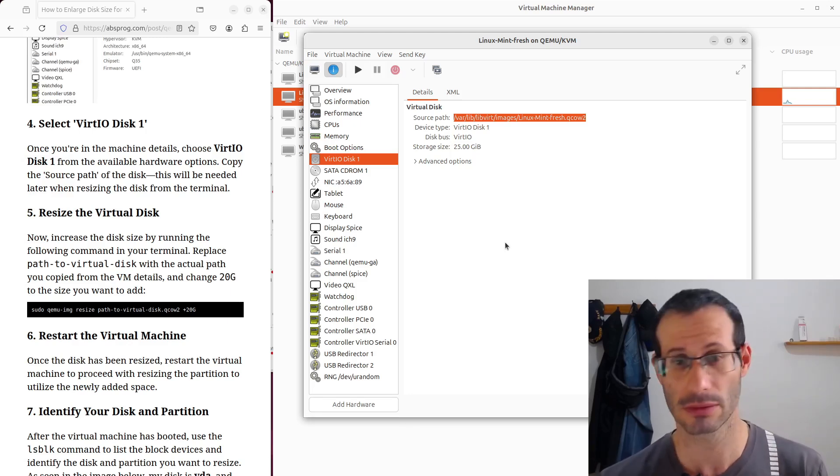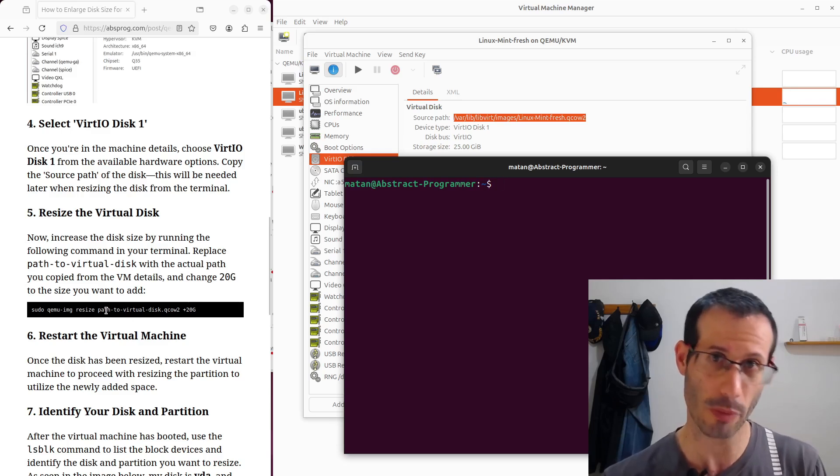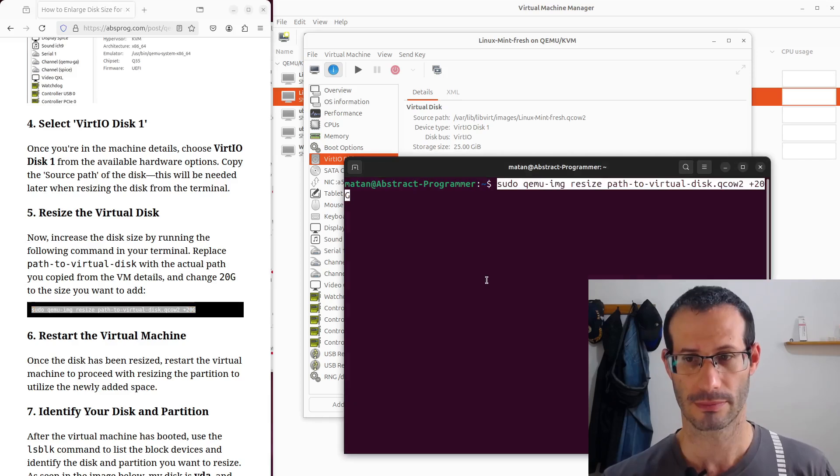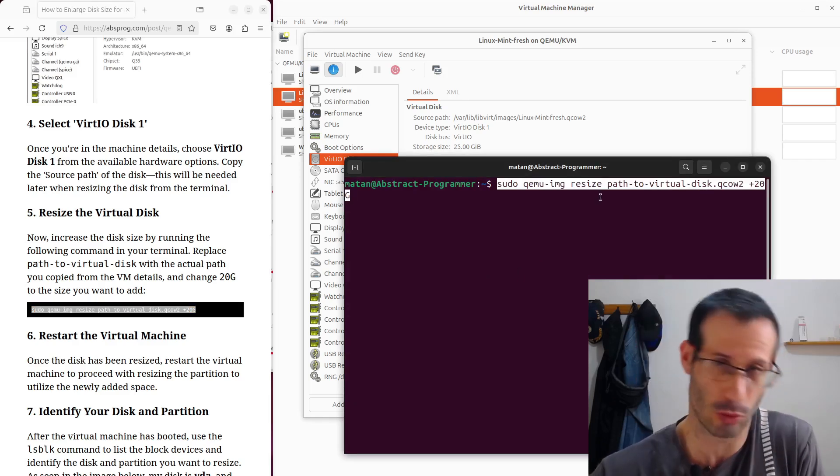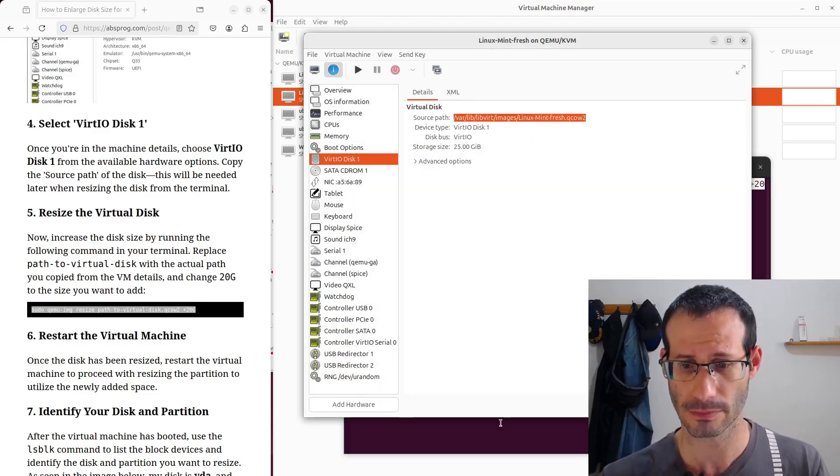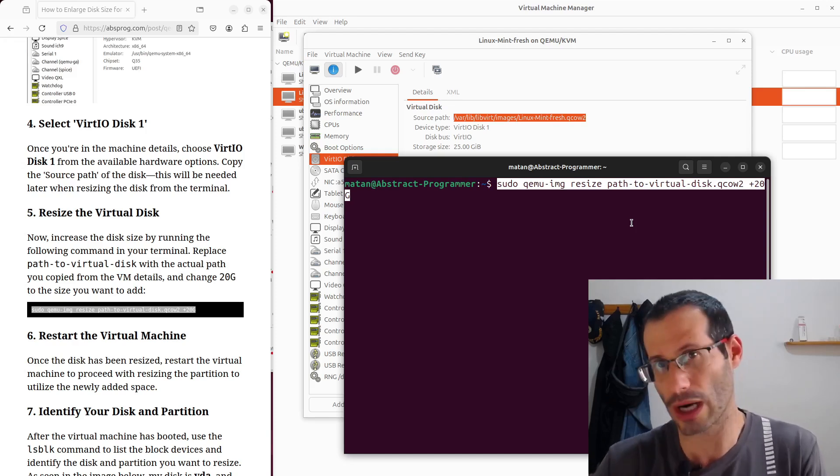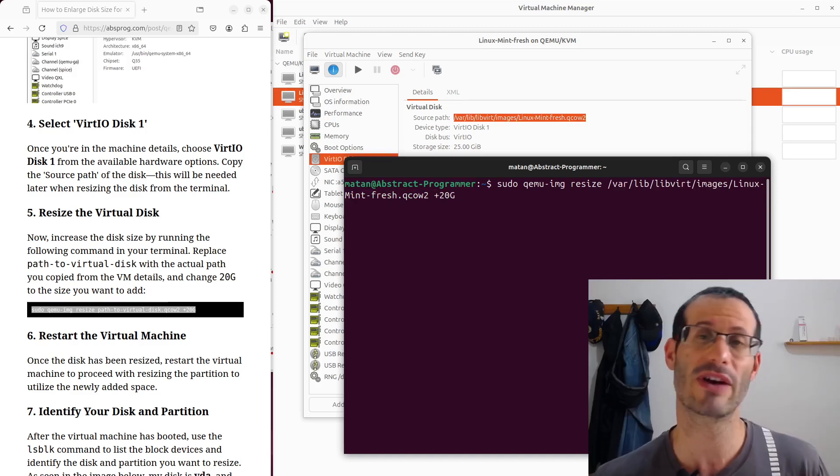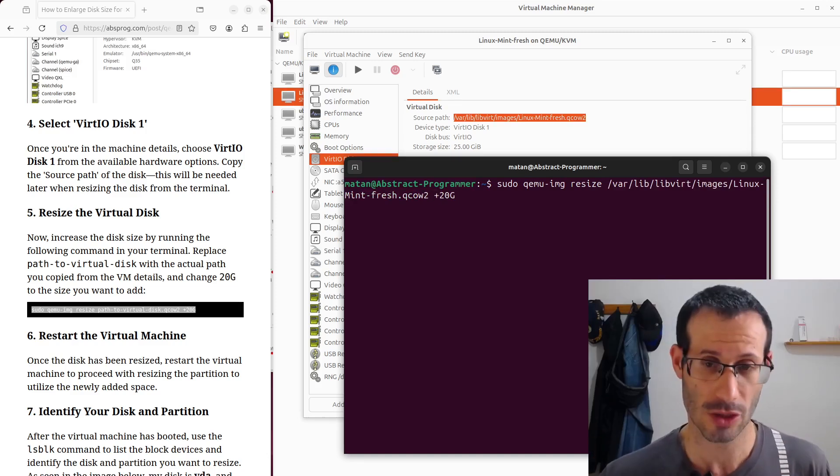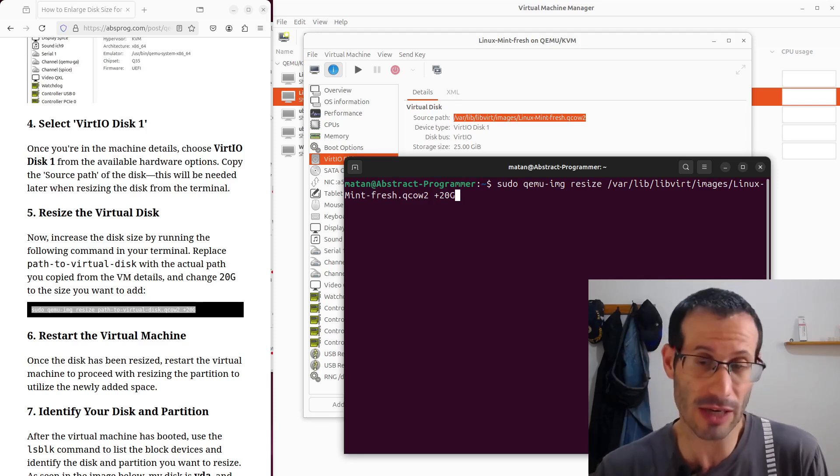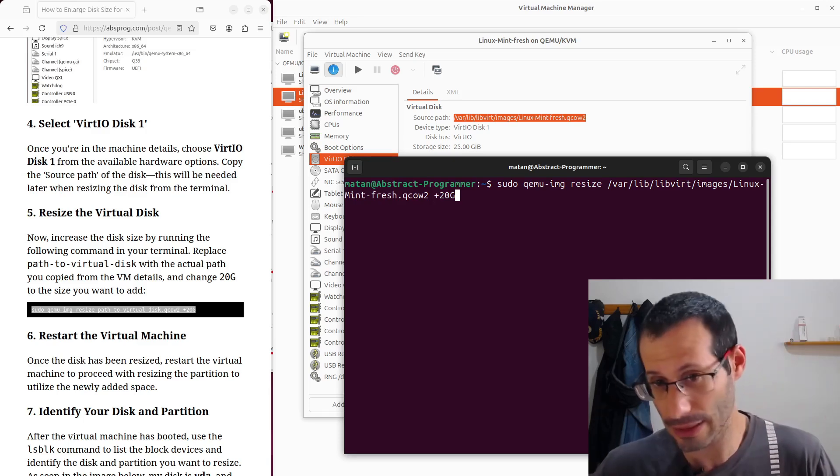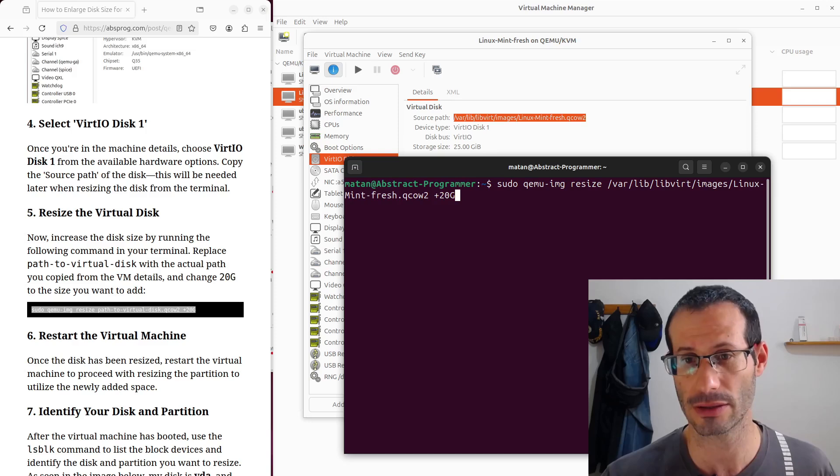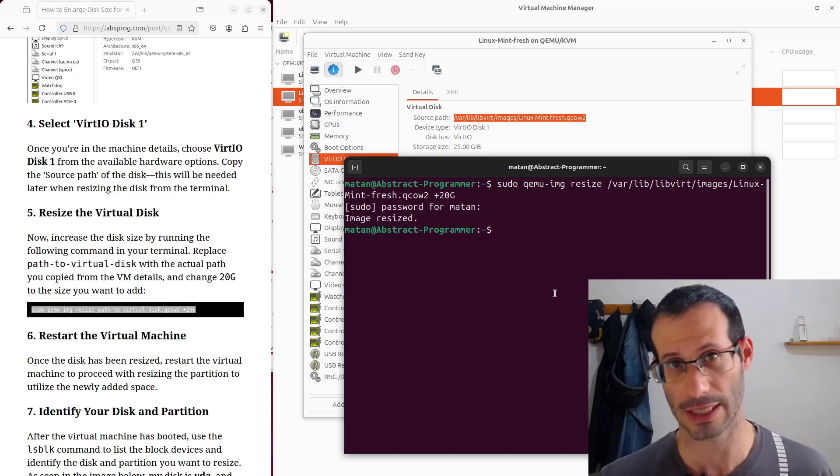So let's open our terminal, and here is the command that we're going to need. Let's copy it, and paste it to the terminal, and of course we need to replace path to virtual disk with a path to our actual virtual disk. So let's copy the path again, and paste it as the path to our virtual disk, then we need to specify by how much we want to enlarge our disk. So here I have 20 gigabytes written, so I want additional 20 gigabytes, that works fine for me, but if you want more than 20 gigabytes or less than that, go ahead and change it. For me, it works fine, so I'll hit enter, and you can see image resized.